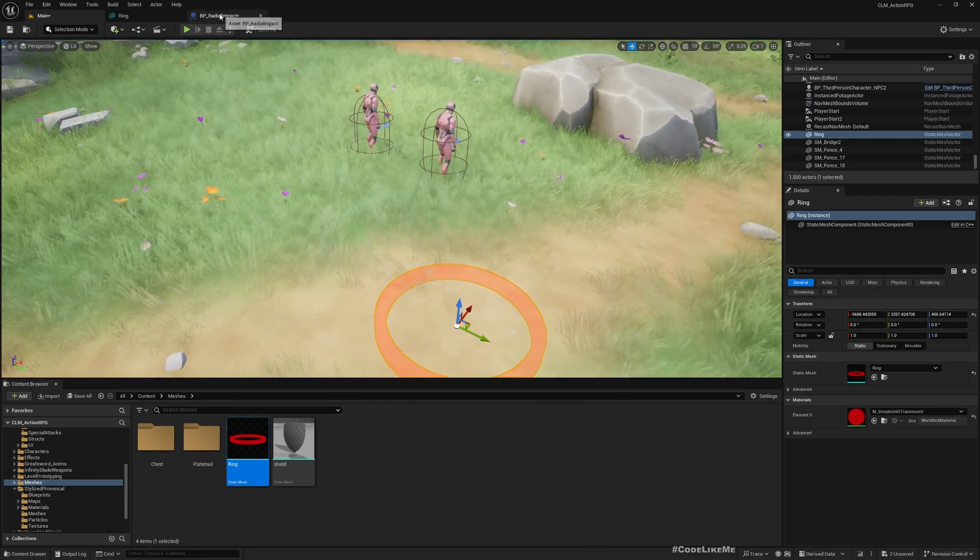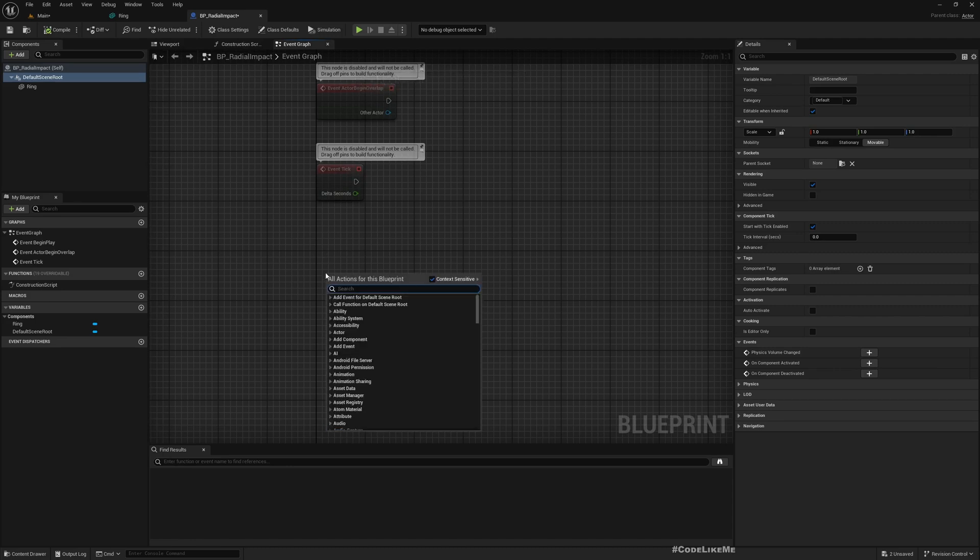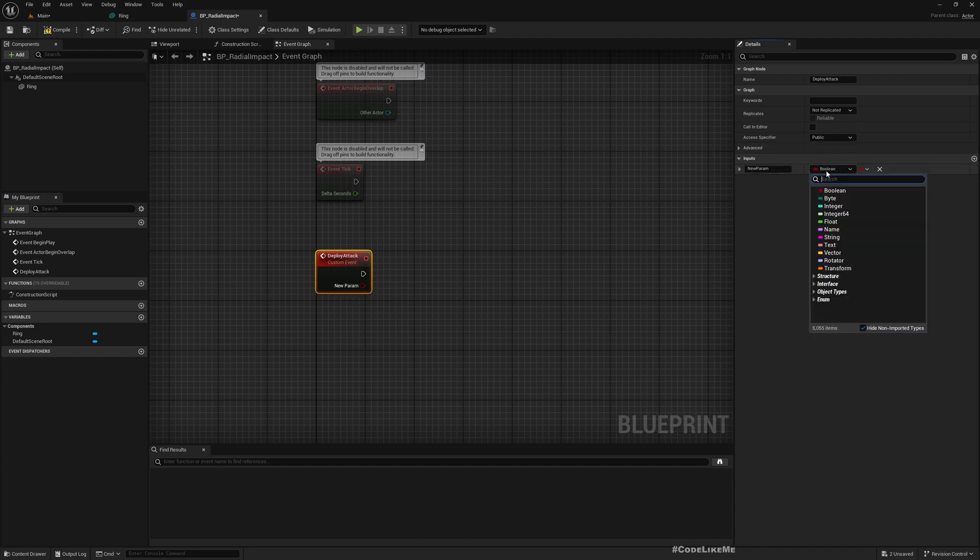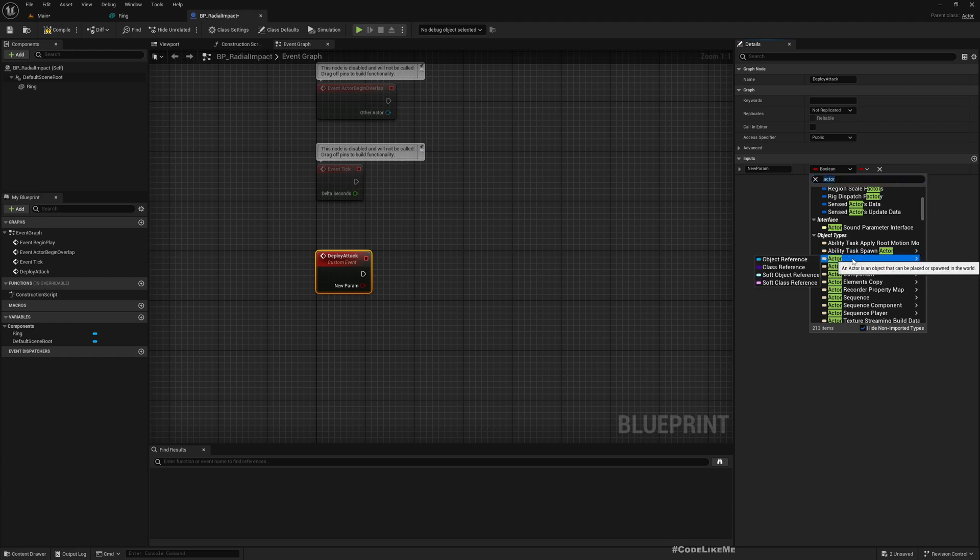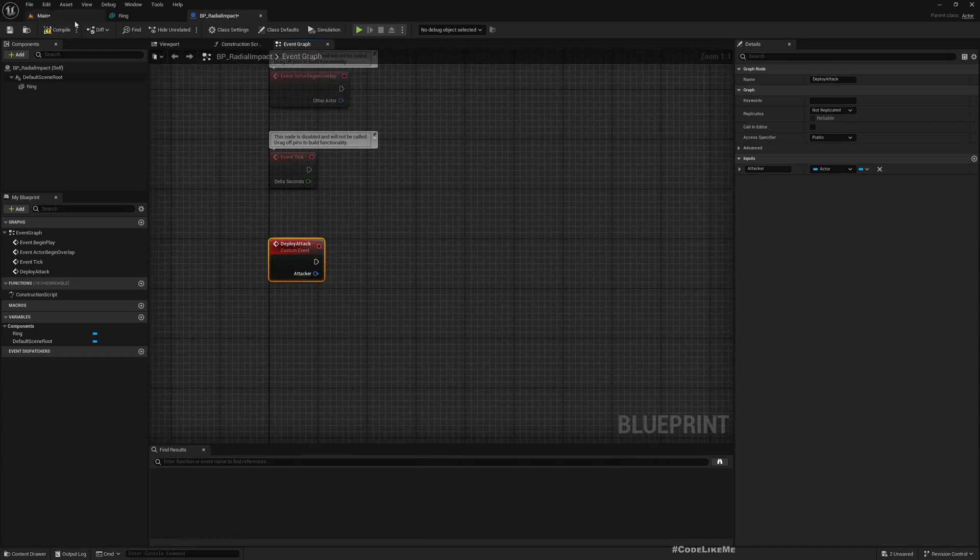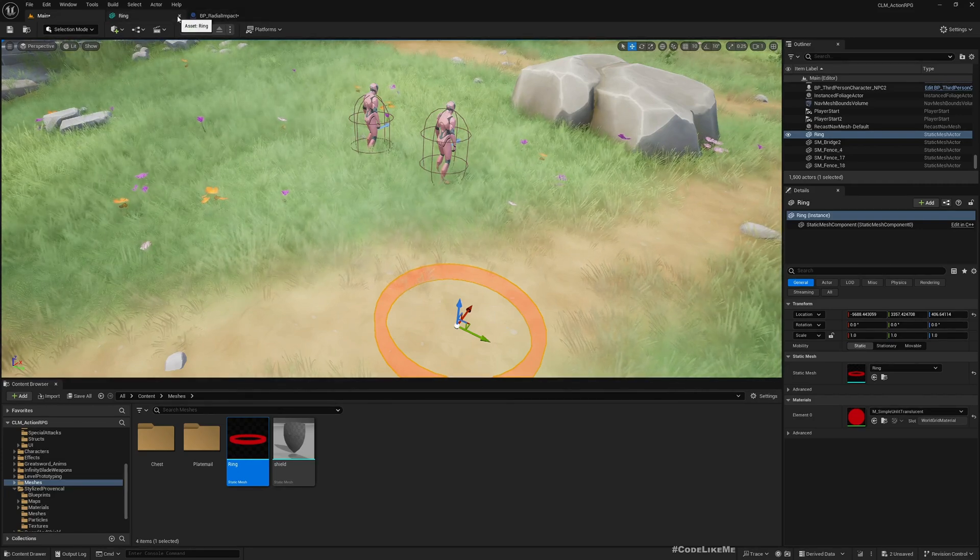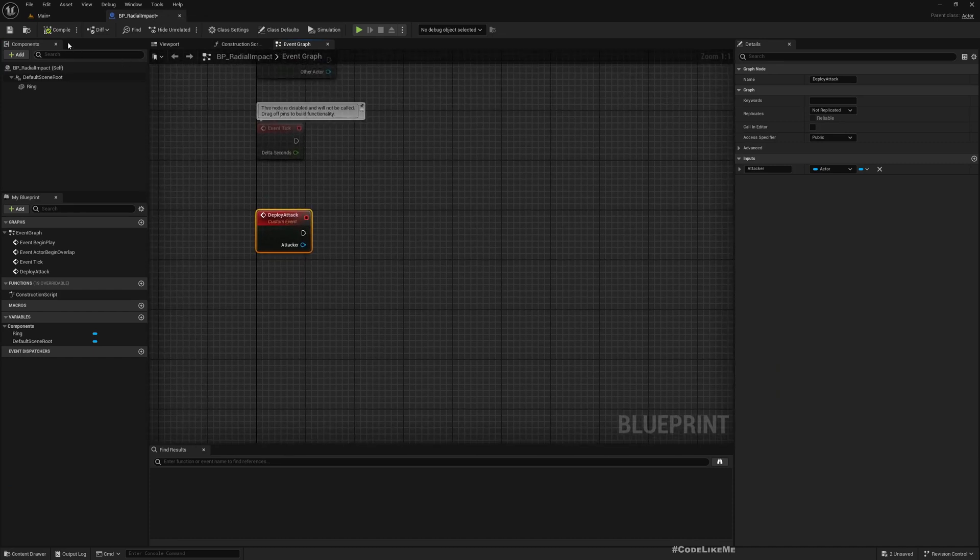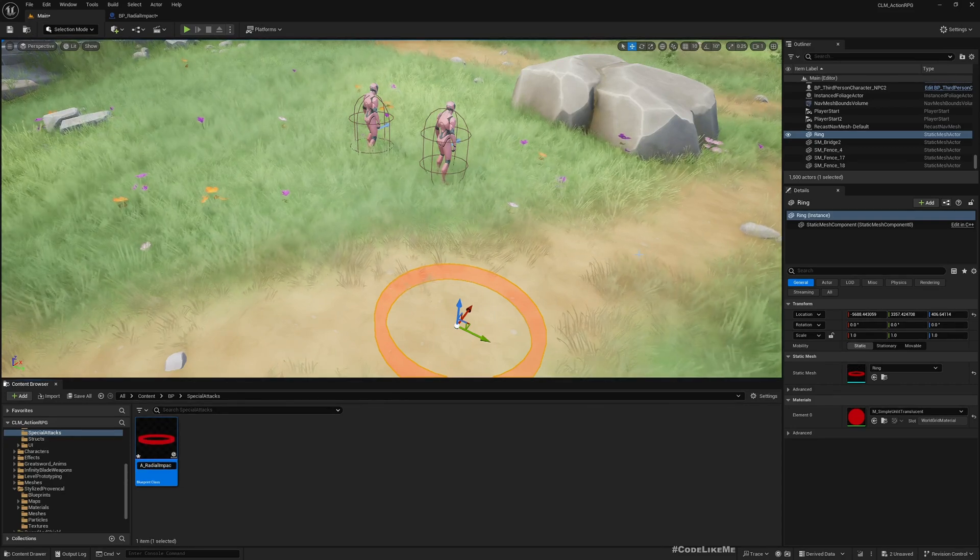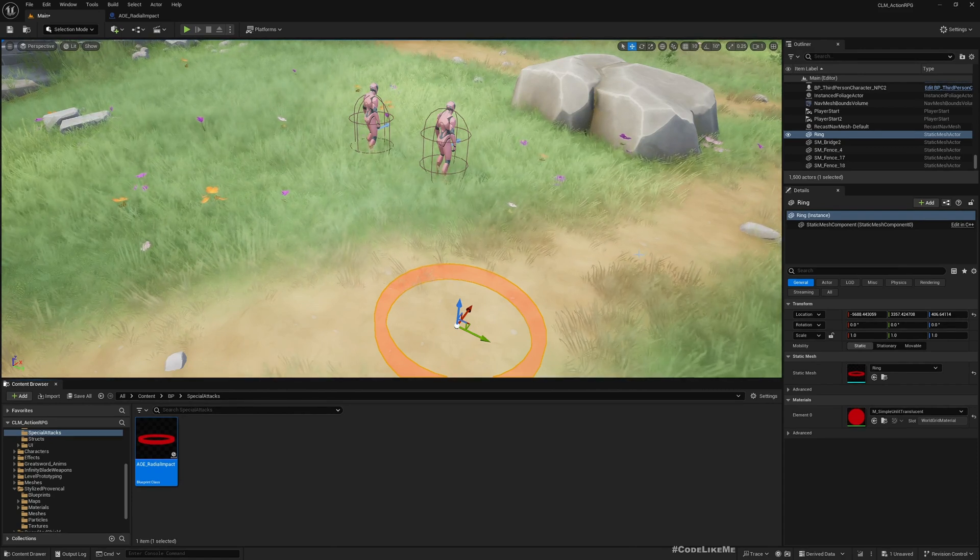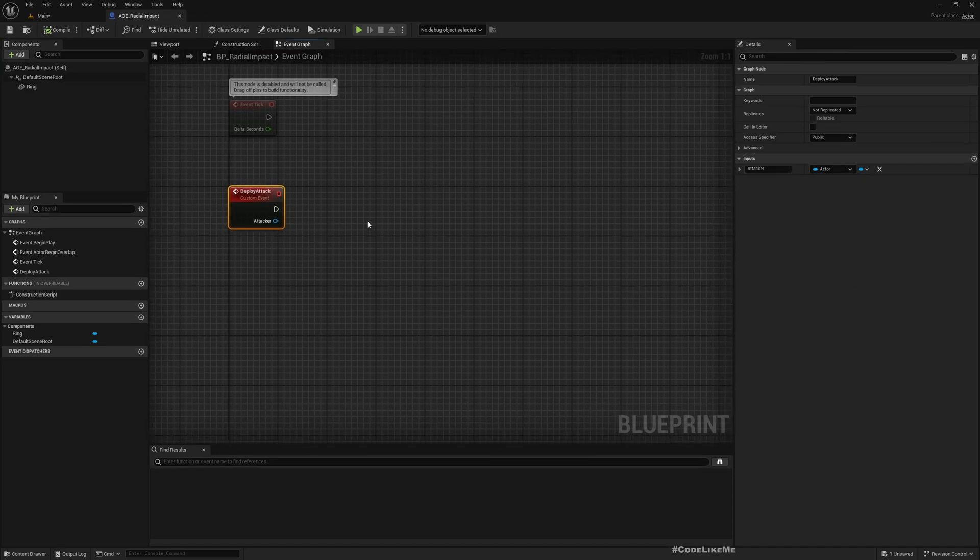Here I'll add a custom event called Deploy. I'll add an input of the type Actor. Let's call it Attacker. Then what I want to do is enlarge this ring. Actually, I have a better name for this. Instead of PB, let's call it AOE, Area of Effect. That's a common term.